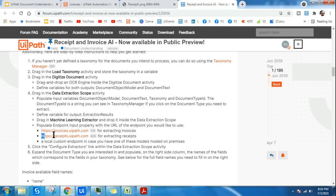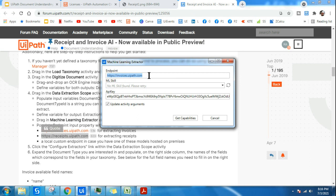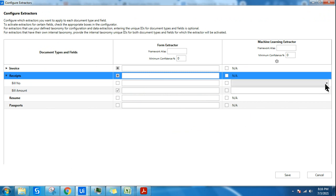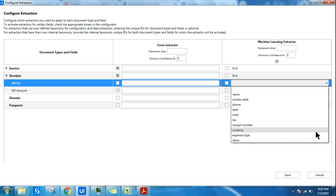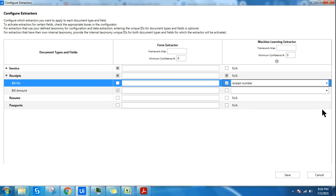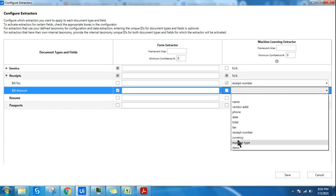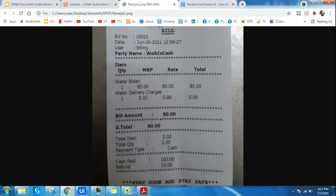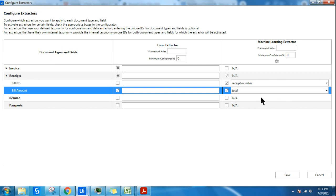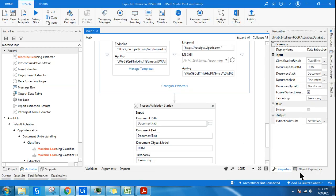Go to the forum and copy the receipt endpoint URL, then change the endpoint URL in the activity. The API key remains the same — just hit Get Capabilities. Now in the drop-down you will see fields like vendor address, phone number, date, total. For bill number, select Receipt Number. For bill amount, try Total. Let's check what is on our receipt — it has Amount and Total. I'm using only Machine Learning for this receipt — let's save it and run.